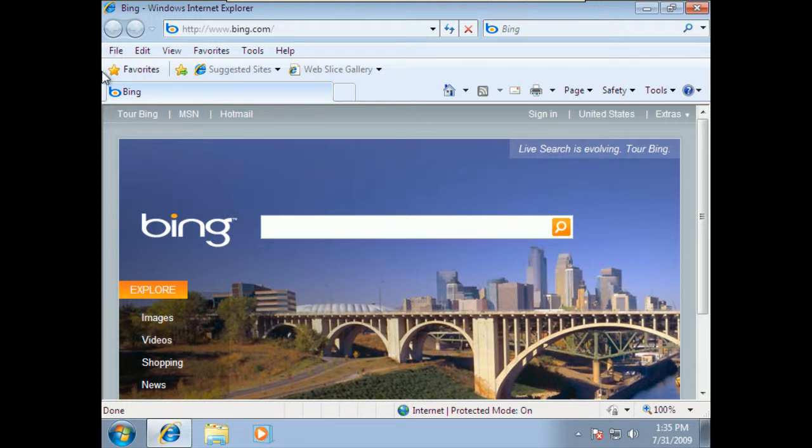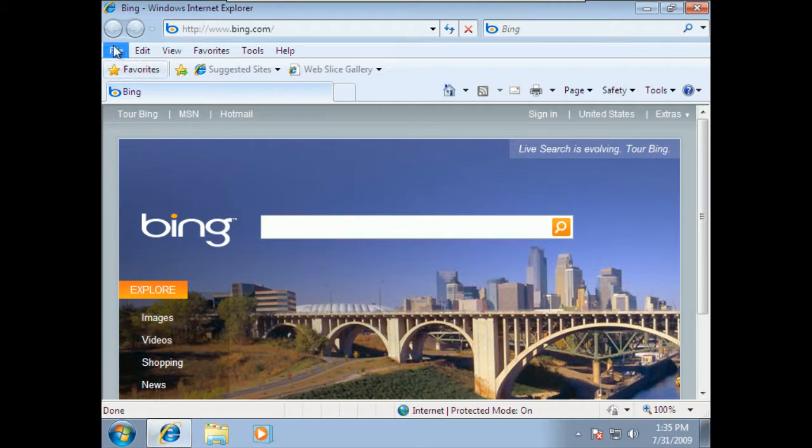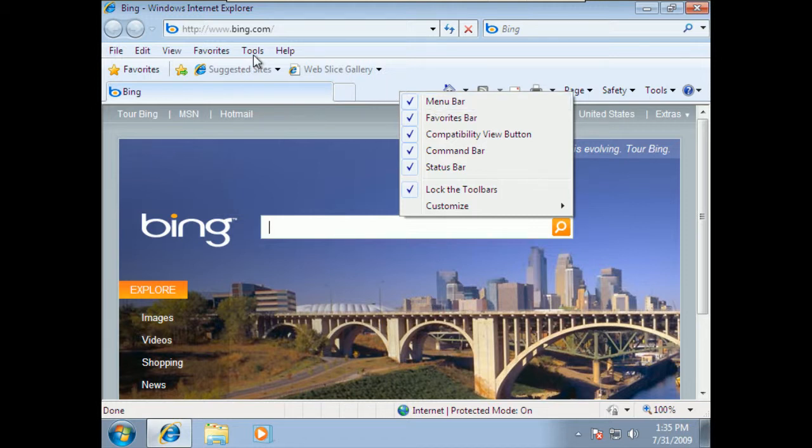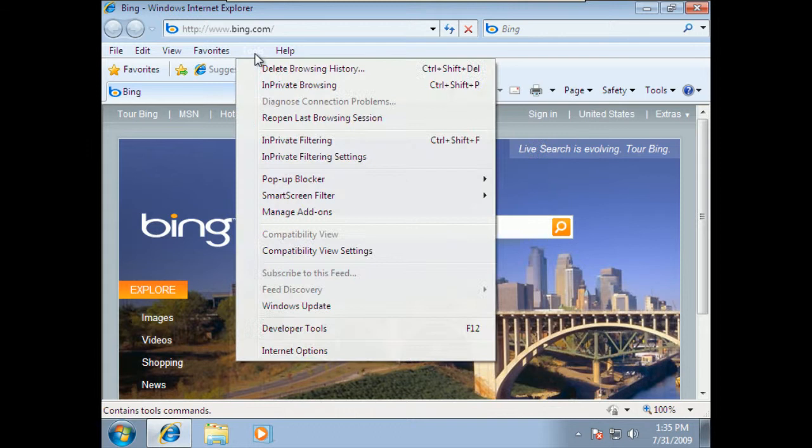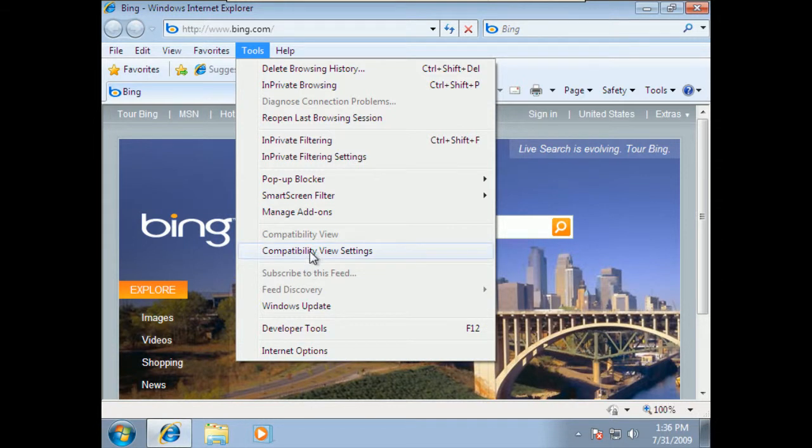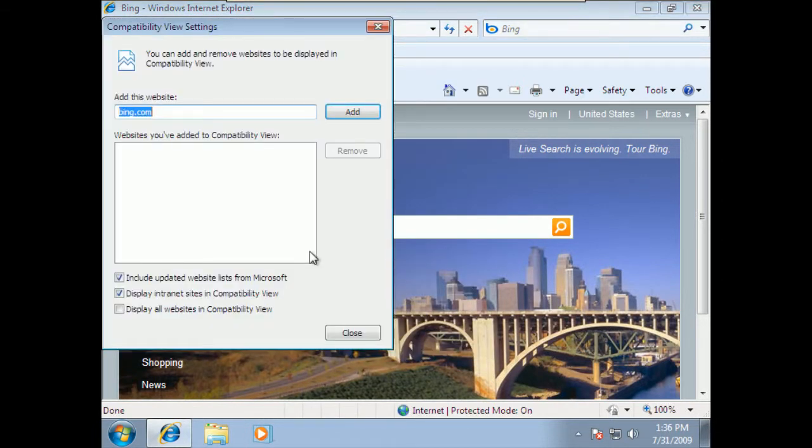Now, if you open yours up and you don't have this menu bar, which you might not, all you have to do is right-click anywhere in the menu area and click on the menu bar, and you'll get this information to show up. I'm going to go to the tools and hit down here with the compatibility view settings first.